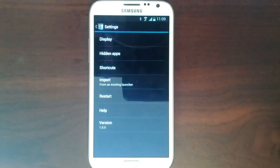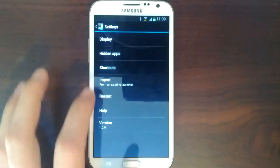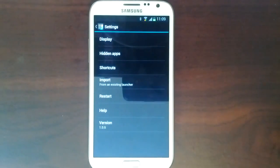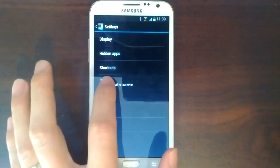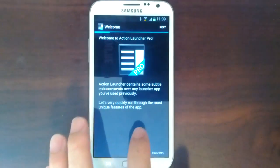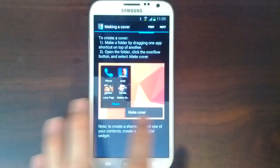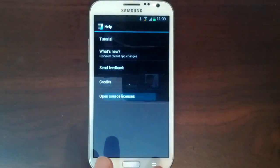Finally, Action Launcher now supports importing of your home screen from various third-party launchers, and a tutorial has been added to help new users become accustomed to the app.